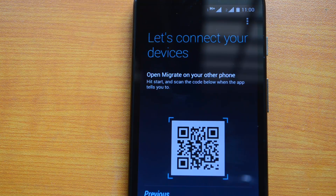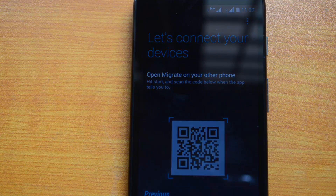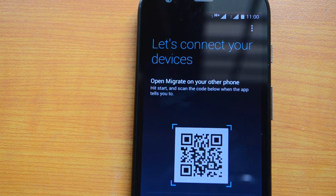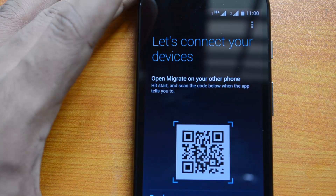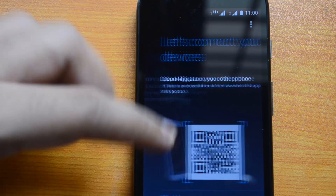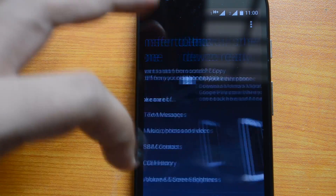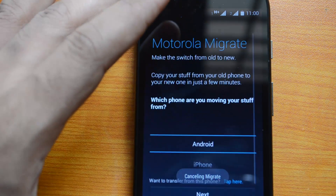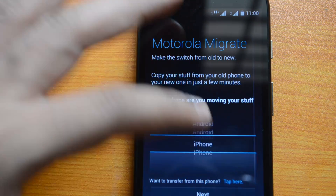That's how Motorola Migrate works — it can transfer your SMS, calls, contacts, photos, and other data. It's a pretty handy app if you are migrating to the Moto G, allowing you to transfer data from your old phone to the new one.